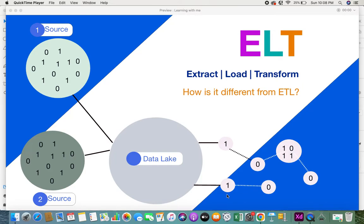Welcome back. In this video I'm going to give you some information on ELT. You may have come across ETL — extract, transform and load. If you haven't, you can click on the link in the description box to view a video on what ETL is and its different stages.